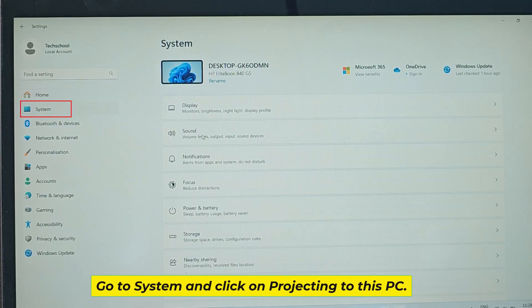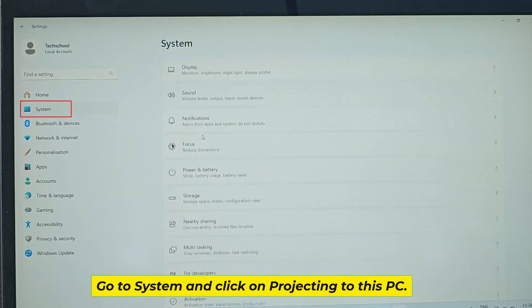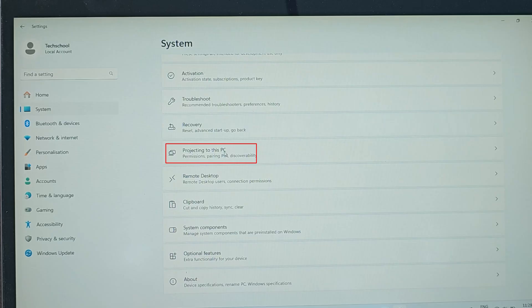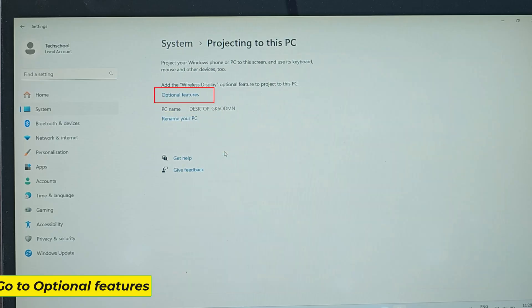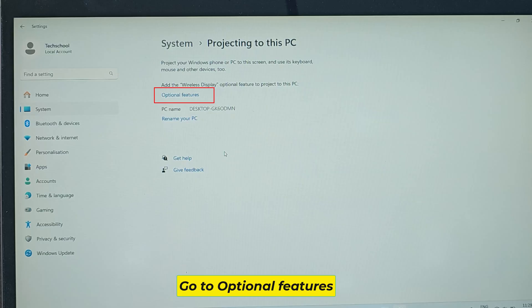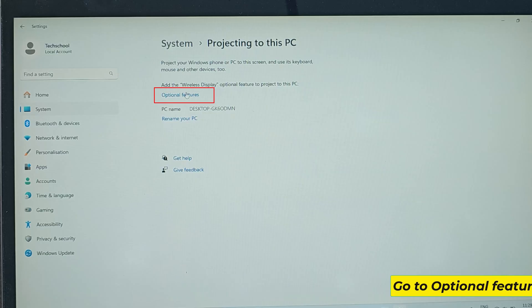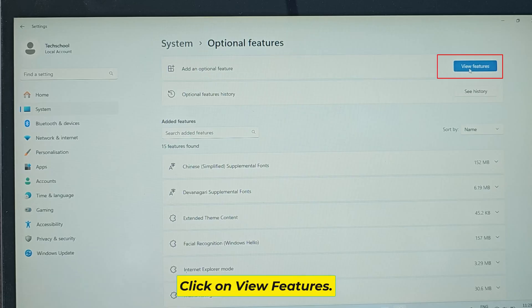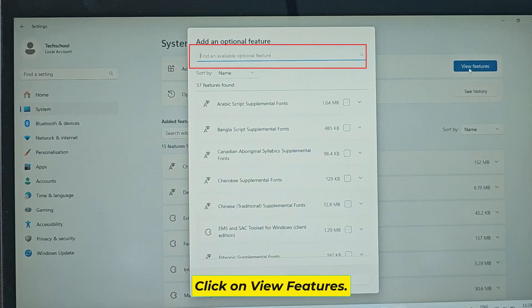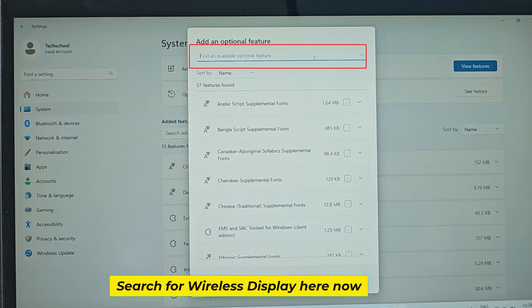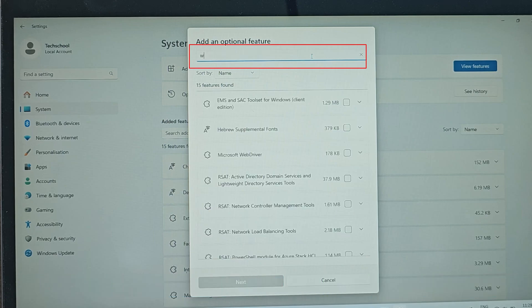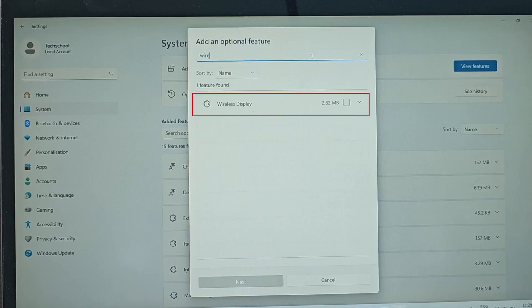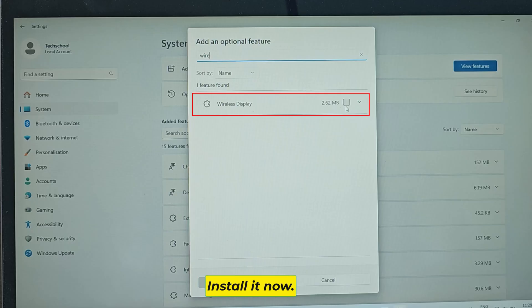Click on 'Projecting to this PC'. Go to Optional Features, click on 'View Features', search for Wireless Display, and install it now.